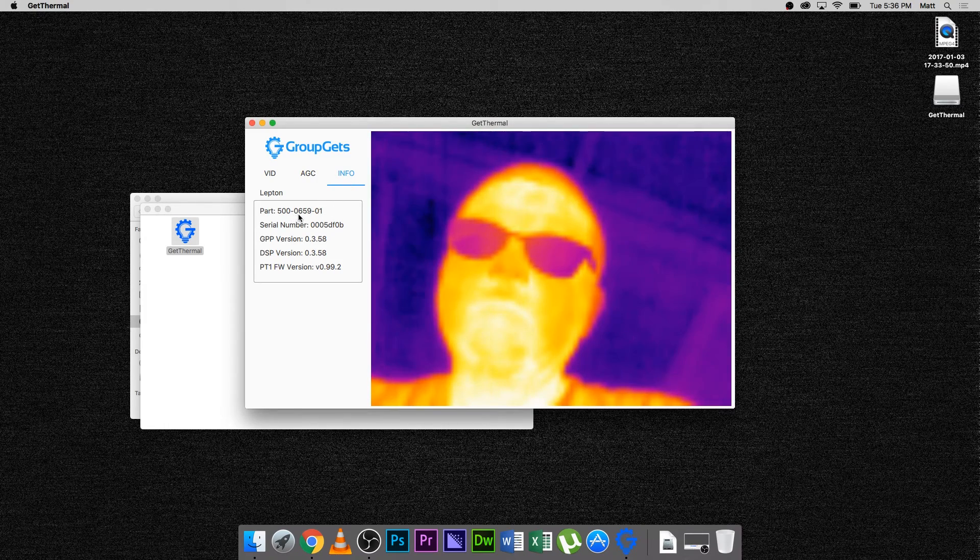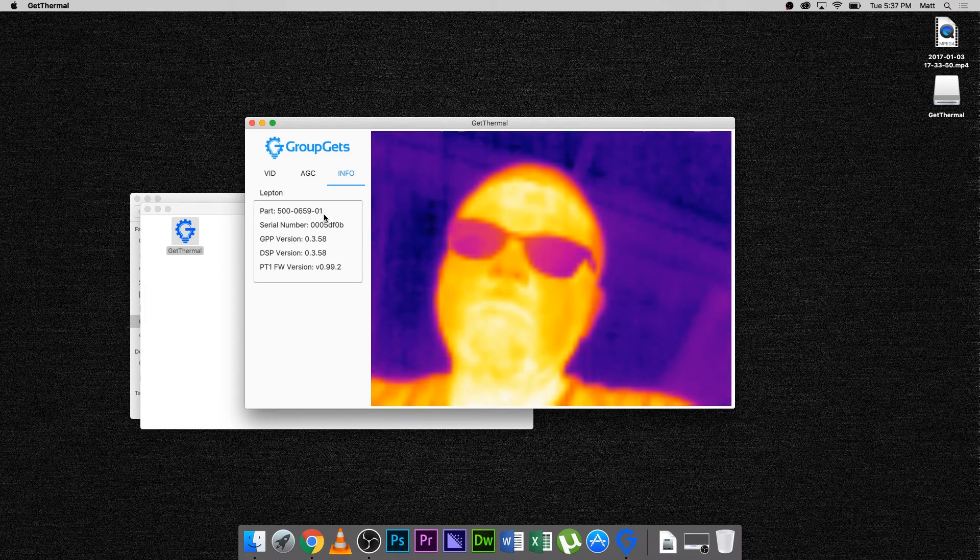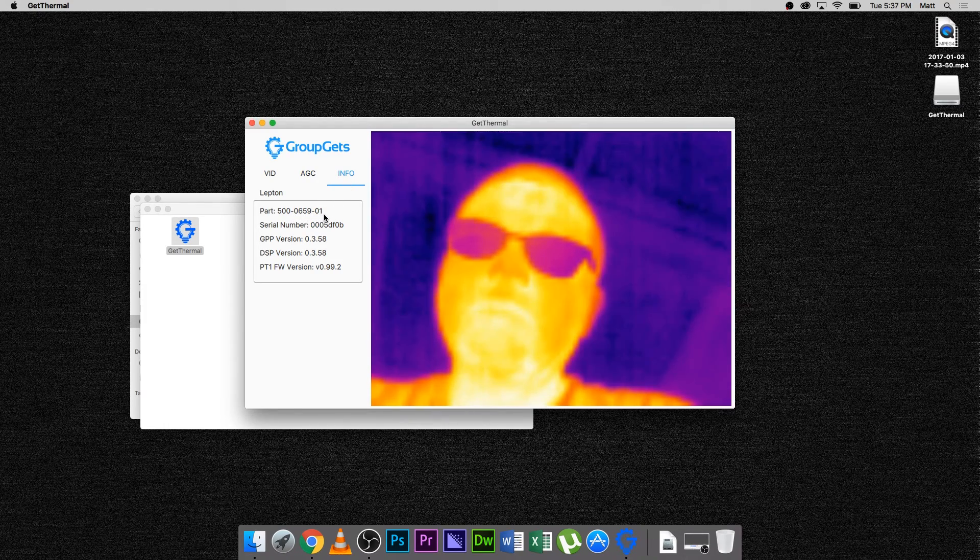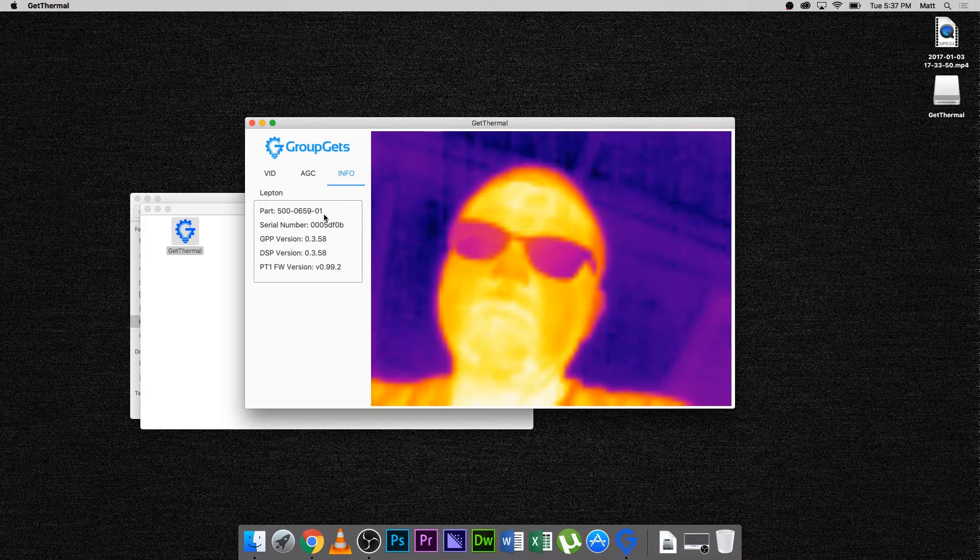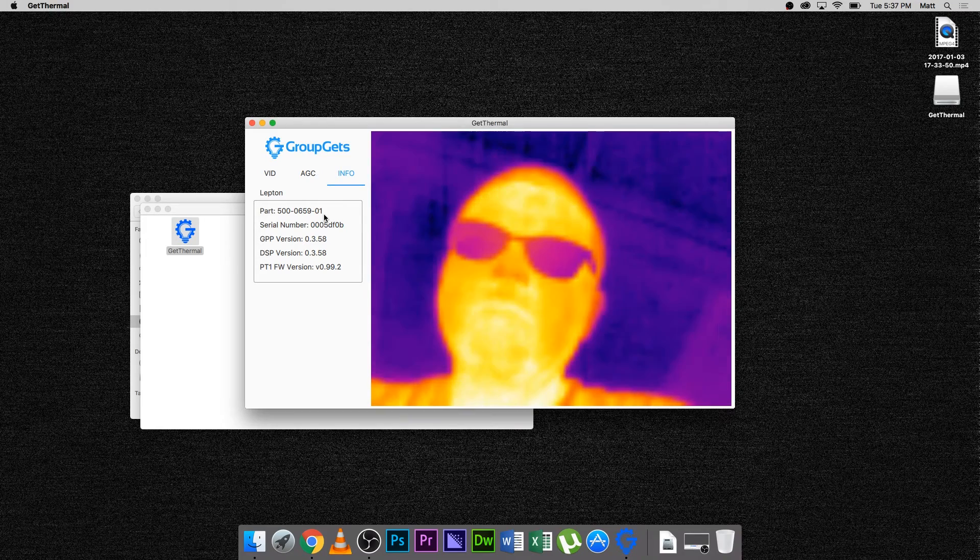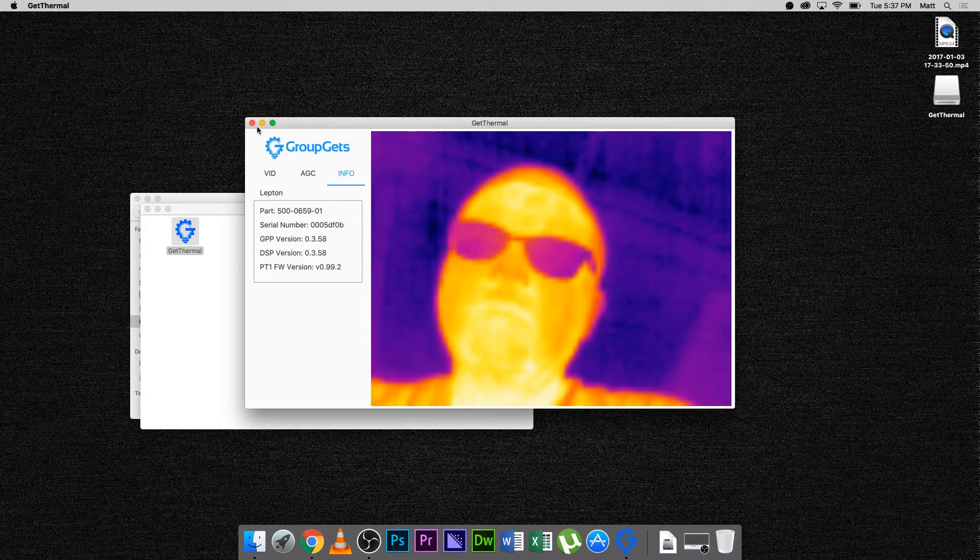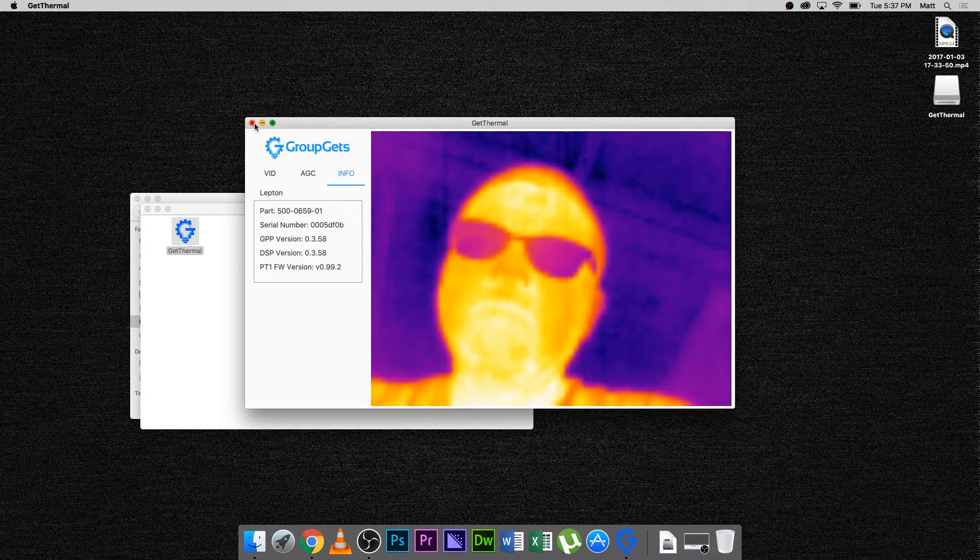Now I have a shuttered Lepton 2.0 inserted. We can see that the part number is now 500-06-5901.